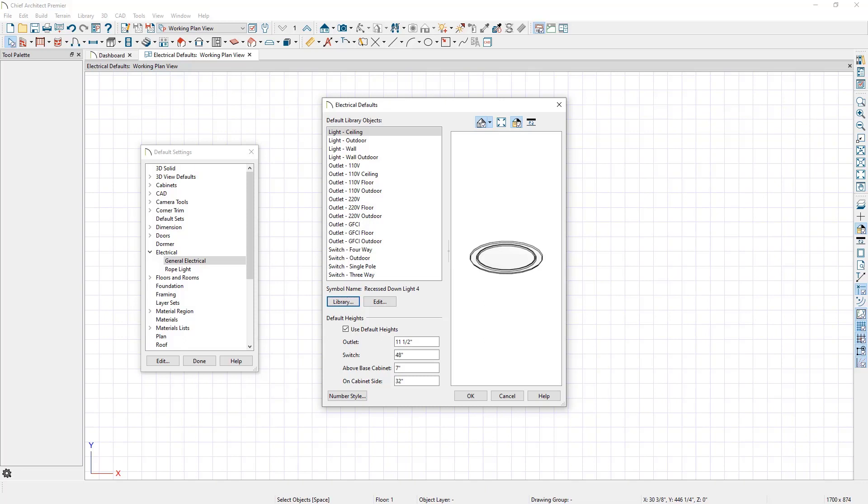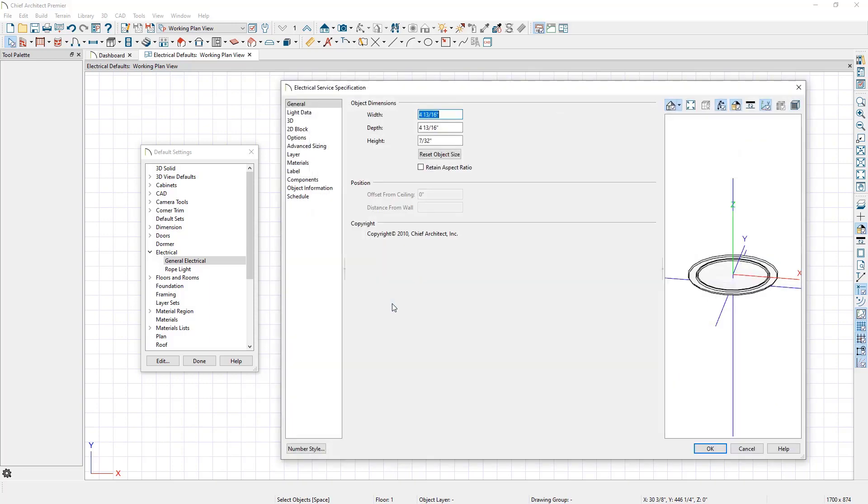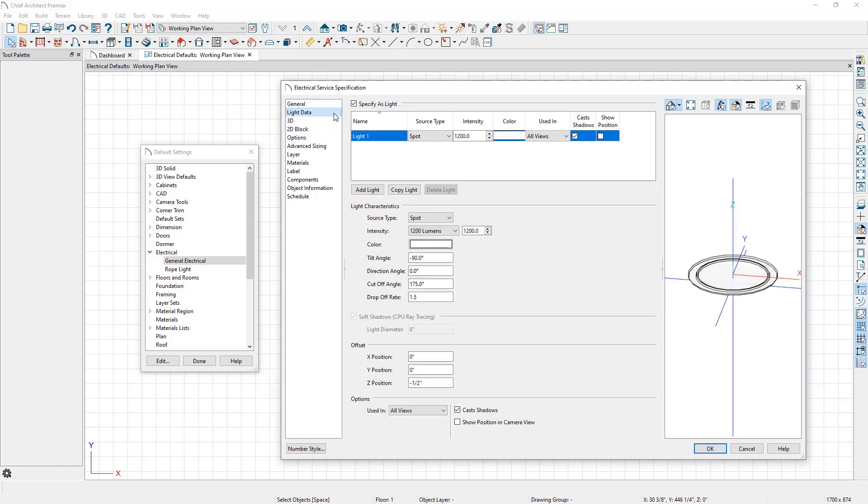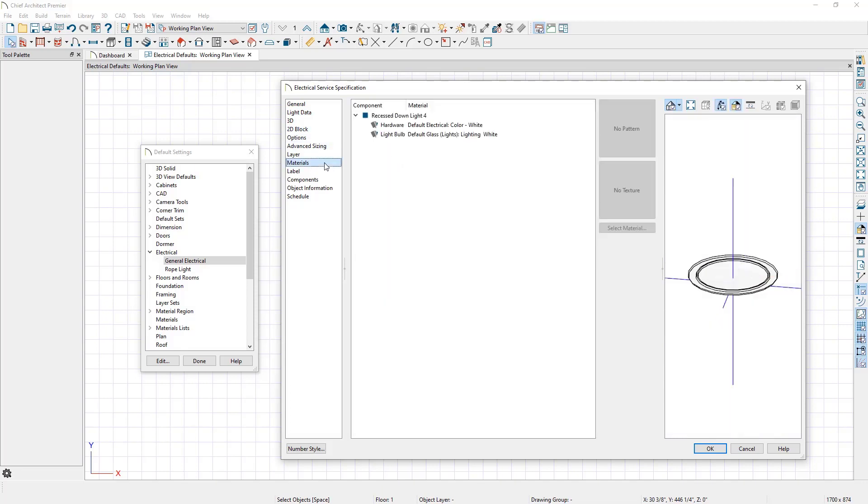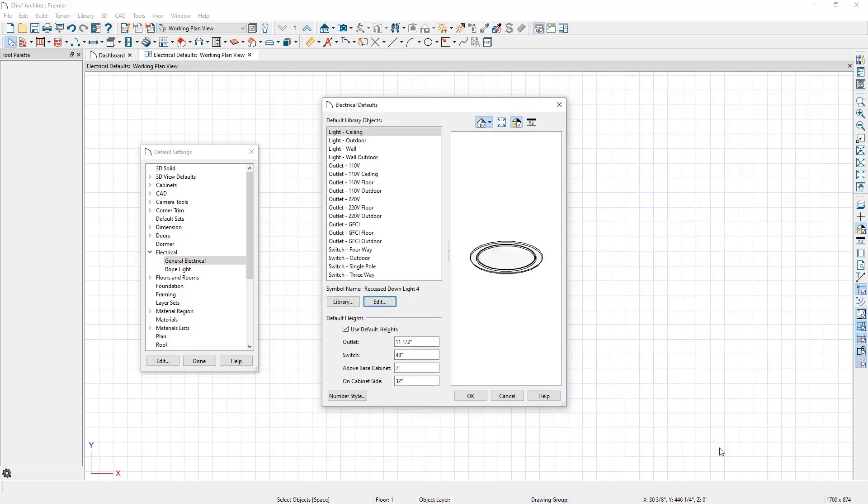If we want to edit characteristics associated with the selected electrical object symbol, we can click the Edit button. This opens a specification dialog where a wide array of properties can be customized to your liking, such as the light's dimensions, light data like the intensity and color, how the light appears in 2D views, materials, and more. We will click OK to close the dialog without making any changes.